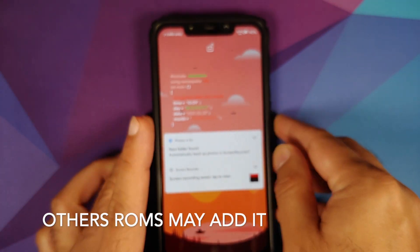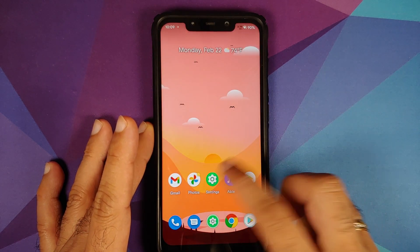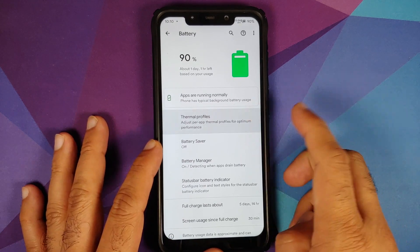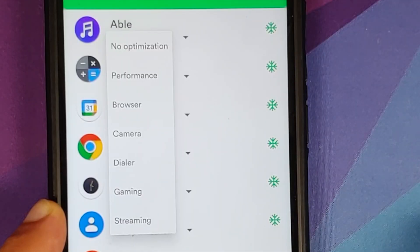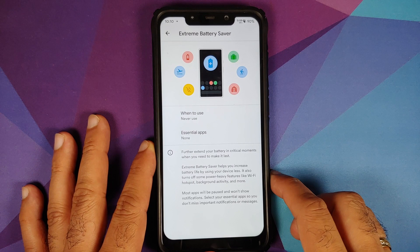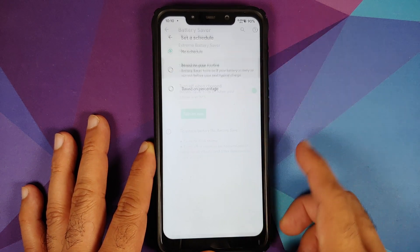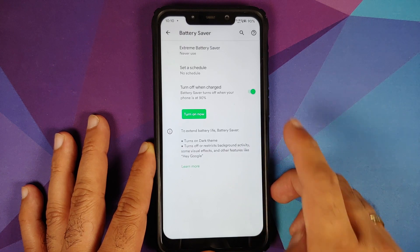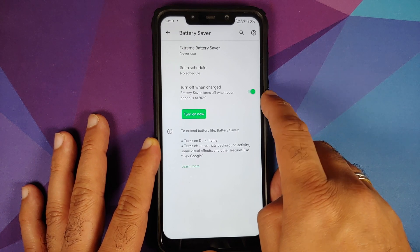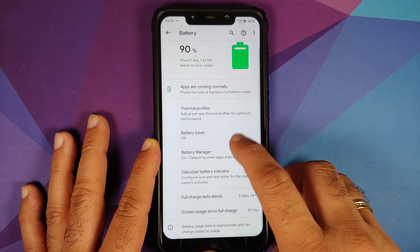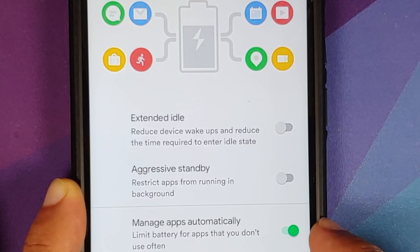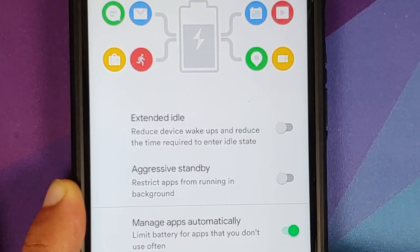Going into Settings > Battery, the first option is thermal profiles where you can choose different profiles on a per-app basis. Battery saver includes the Pixel 5 exclusive extreme battery saver, with a schedule option based on routine or percentage, and a toggle to turn off battery saver when the phone is charged to 90 percent. In battery manager you have three options: extended idle, aggressive standby, and manage apps automatically.